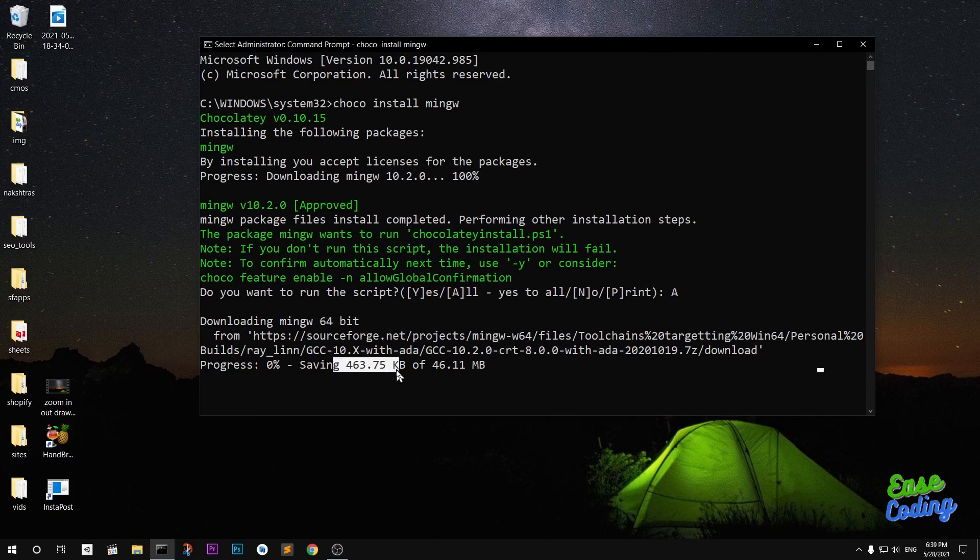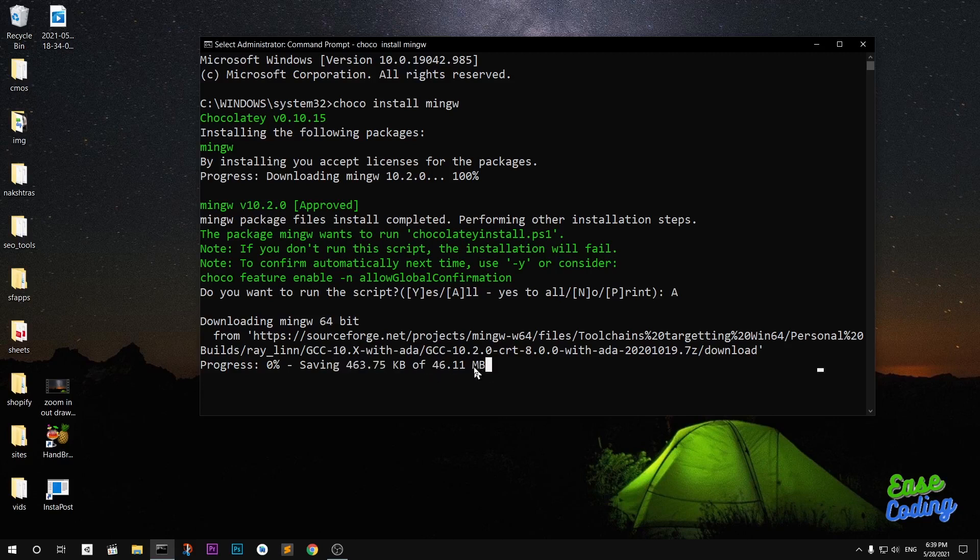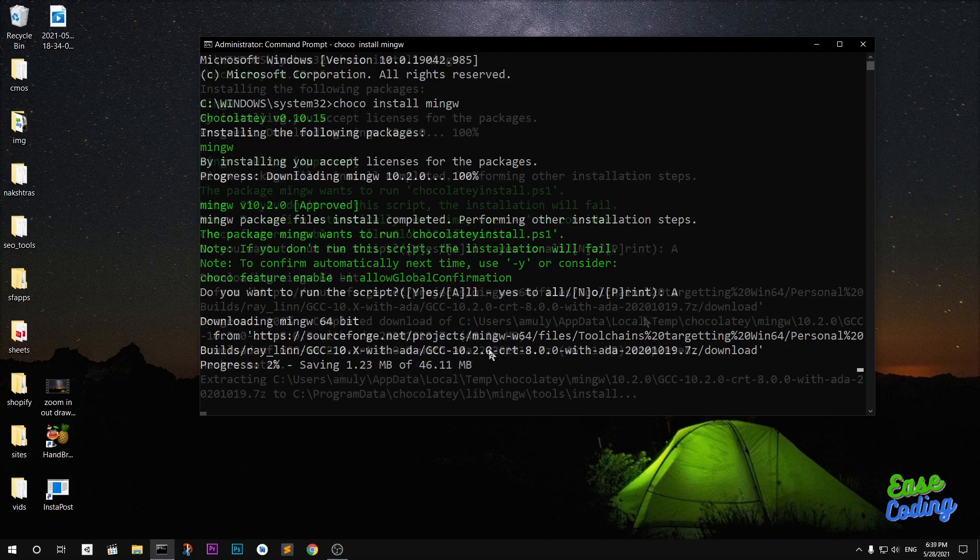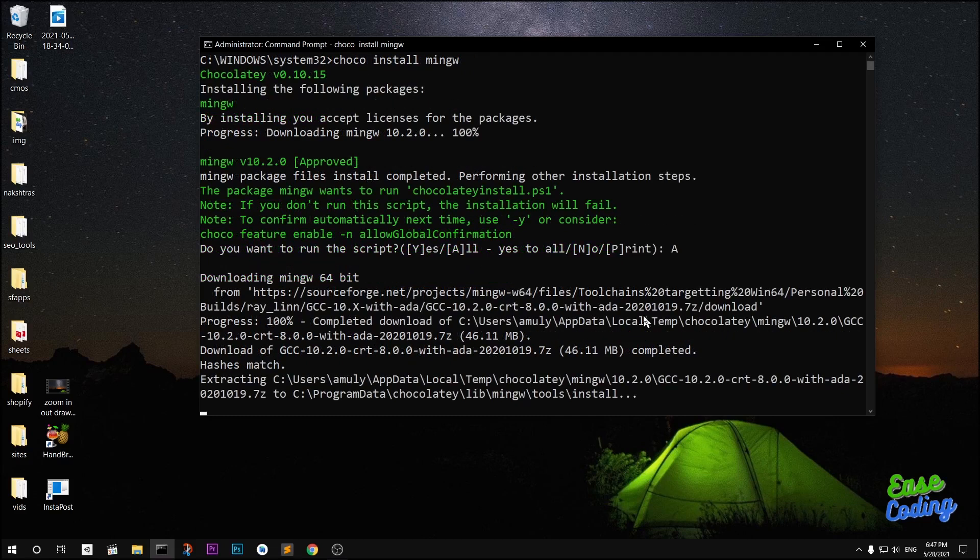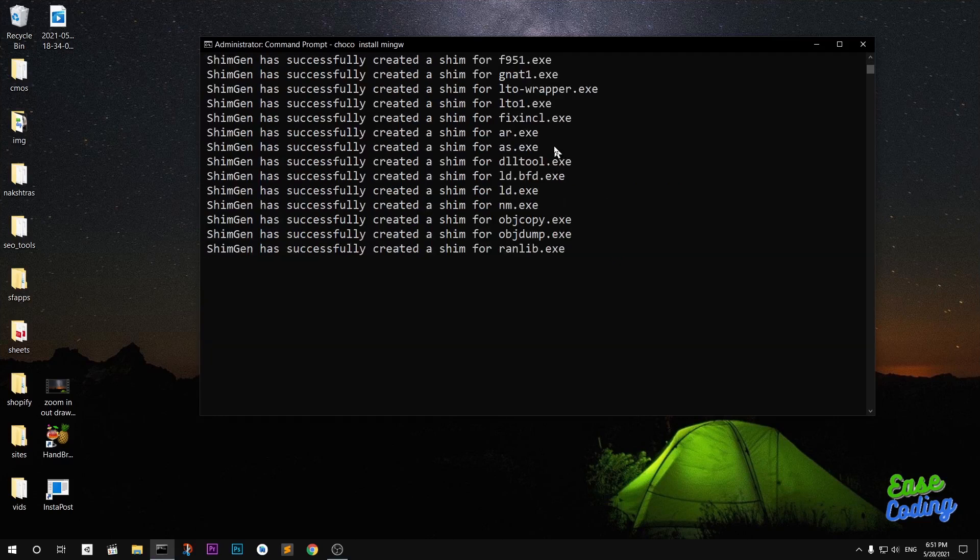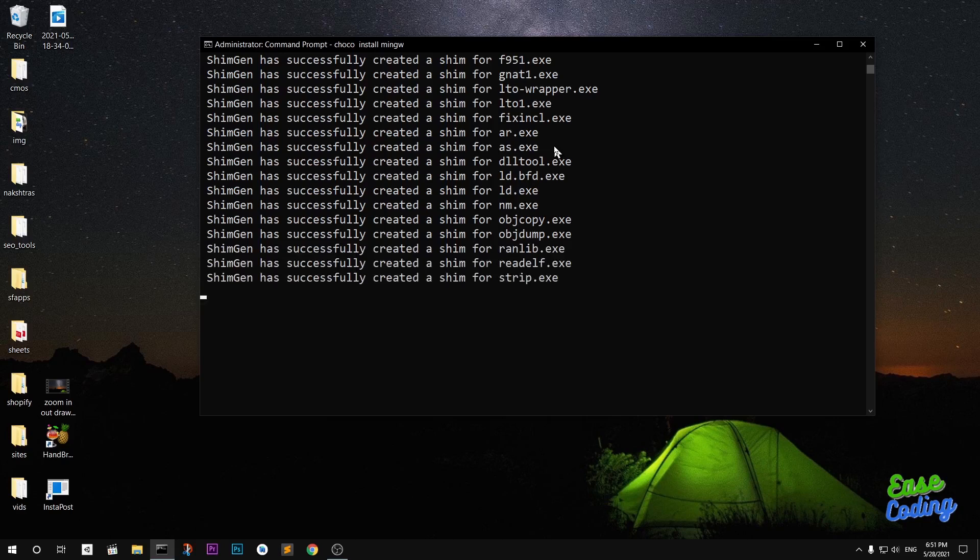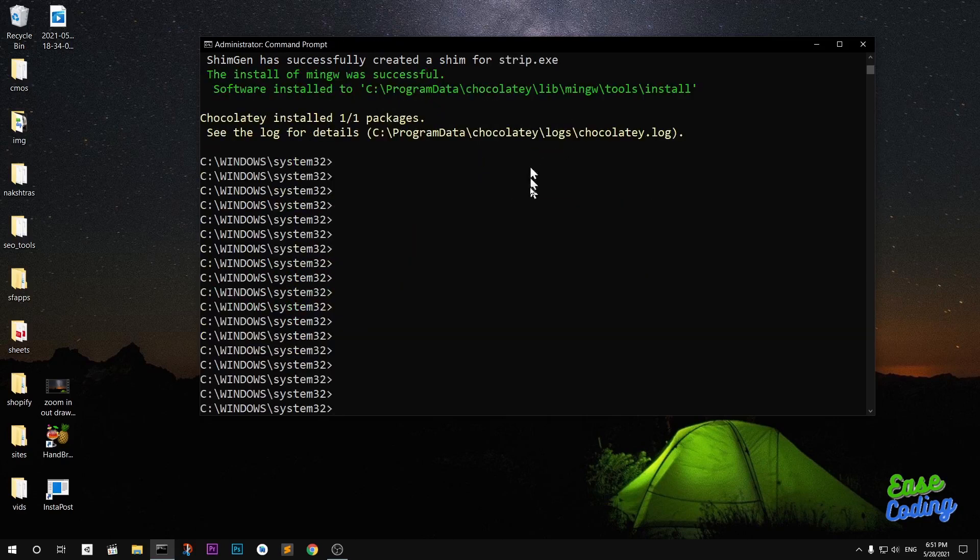This is kind of a huge package, so yeah it's going to take some time guys. Once it's done I'll be right back. All right, you can see the download is done. It's now time for extraction, so it's going to extract the zip folder into installation folder. All right guys, you can see Chocolatey installed one of one package.